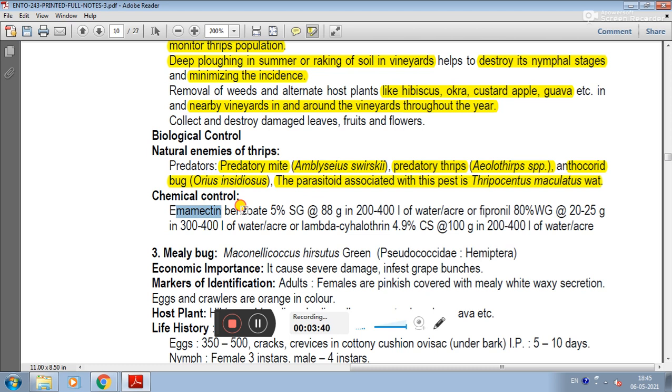In chemical control, recommended insecticides include emamectin benzoate, fipronil, and lambda-cyhalothrin.